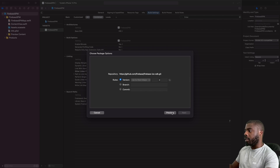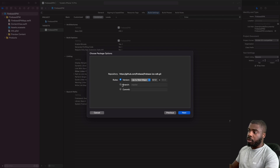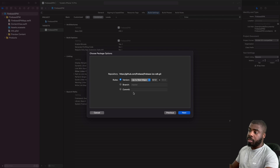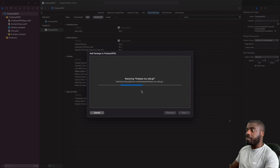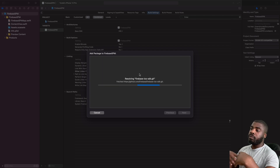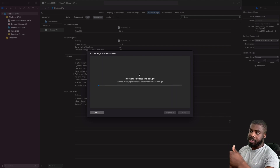Click Next, and you'll get the option to choose whether you want to clone a specific version, a specific branch, or a specific commit. I'm going to stick to the default, which is 'Up to Next Major', and just hit Next. This may take a while because it's cloning all the packages you need, so don't be alarmed if it takes a moment.